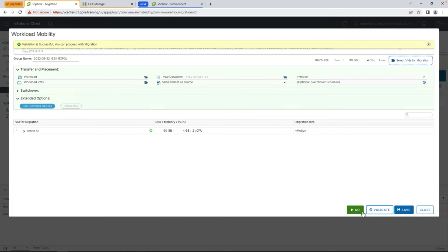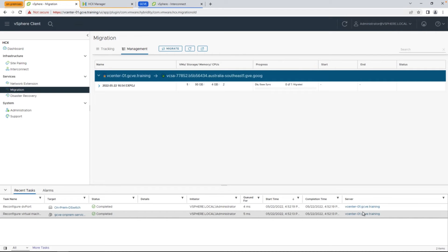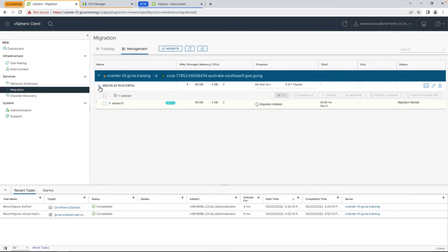Because we haven't defined when the switchover occurs, it'll occur as soon as the initial data has been copied over between the on-premises environment and GCVE.